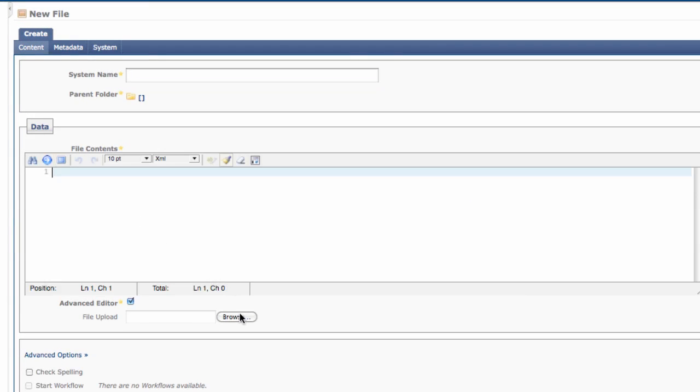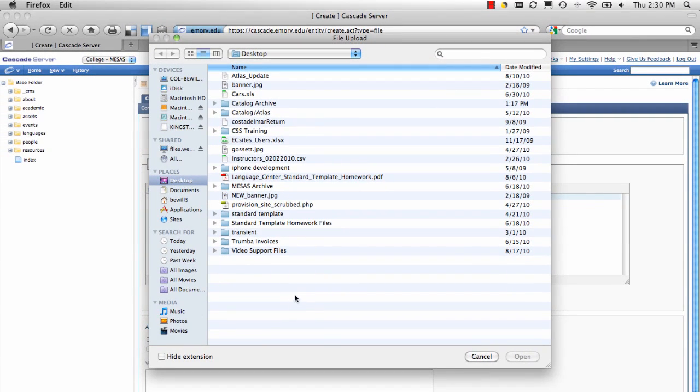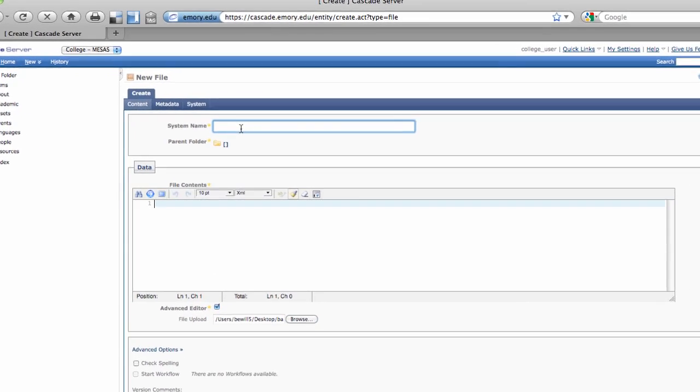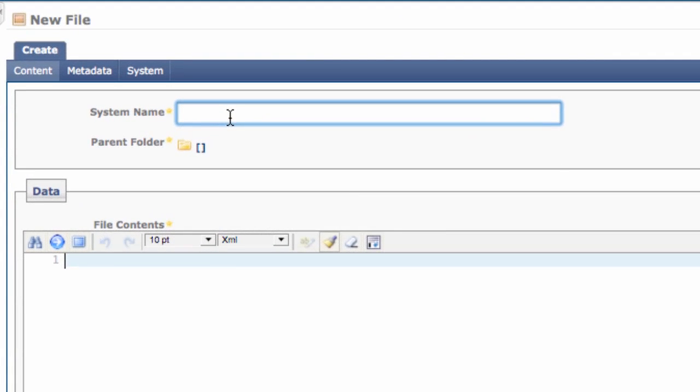Scroll down to the Browse button to search for the file you want to upload. After selecting the file to upload, you have the option to rename the file.